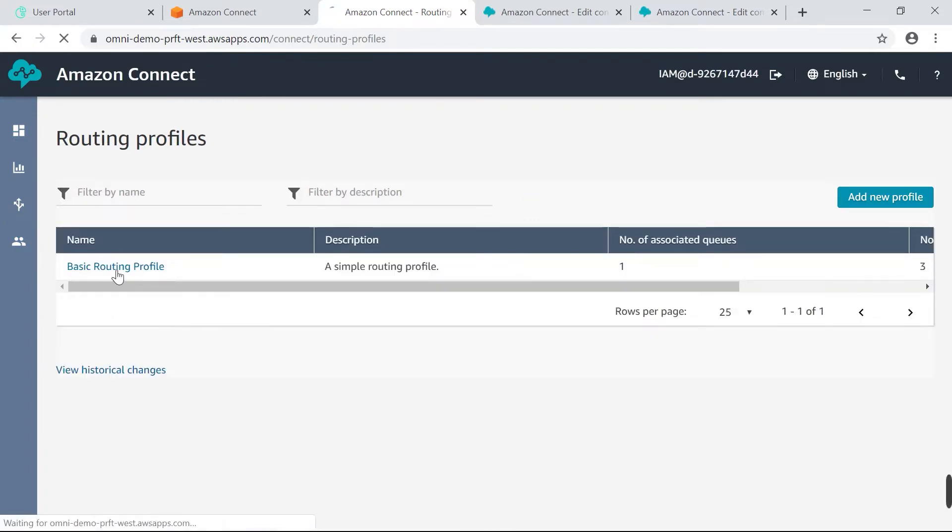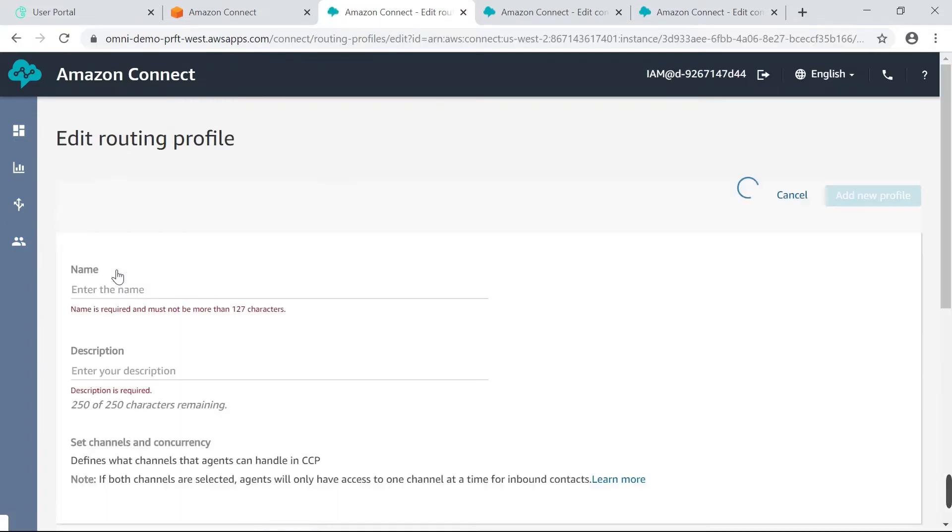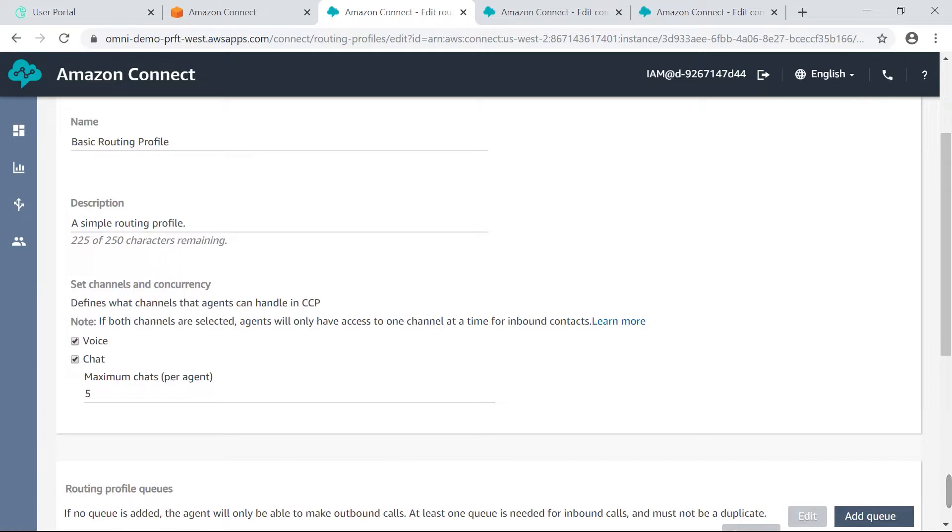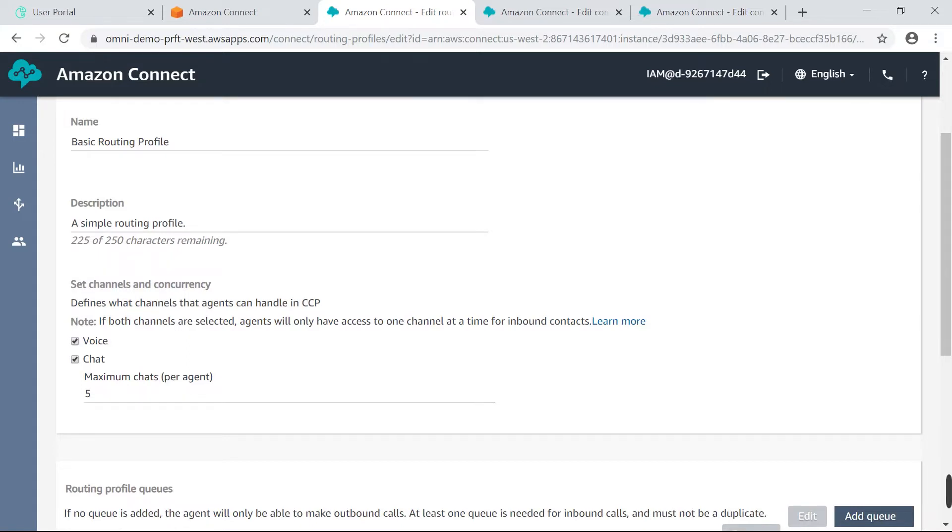We'll click on basic routing profile and if I scroll down you can see a line that says set channels and concurrency. And as you can see I've ticked voice and chat already and I've set that the maximum number of chats per agent at one time is five. But once you've assigned the correct routing profile to an agent, you're ready to start building out your contact flow.